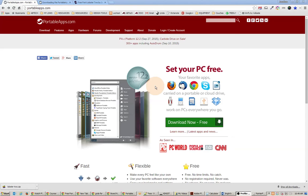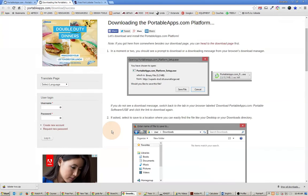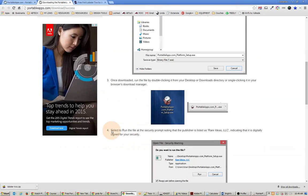It is also excellent for the ability to run fonts temporarily when you run the PortableApps application. The first thing you want to do is download it. When you download it, it'll take you to a results screen that looks kind of like this, and it walks you through the basic installation.